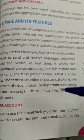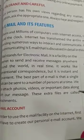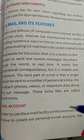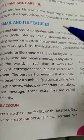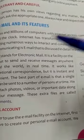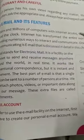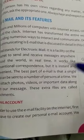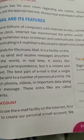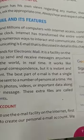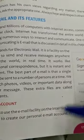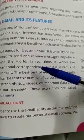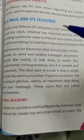Today, email systems are based on the store-and-forward model. Email servers accept, forward, deliver, and store messages. Neither the user nor their computers are required to be online simultaneously. If you want to send a message to your friend and he is offline, you can easily send the message. Whenever he checks his account, he can read your message and reply. Both the sender and recipient need to connect to a mail server to send or receive messages.